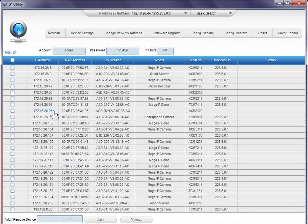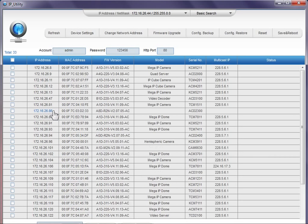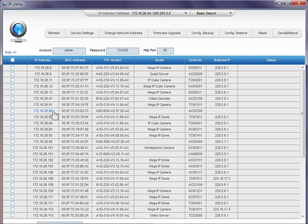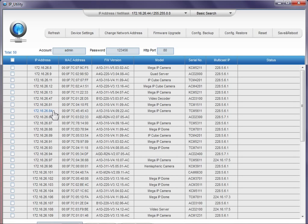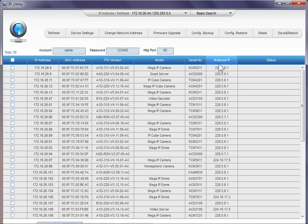Double click and then look at how fast it is when it searches for your devices on your network. In an instant, it will tell you all the devices it will show, what kind of devices, the IP, the MAC address, the firmware version, the model, the serial number, and then its multicast IP.